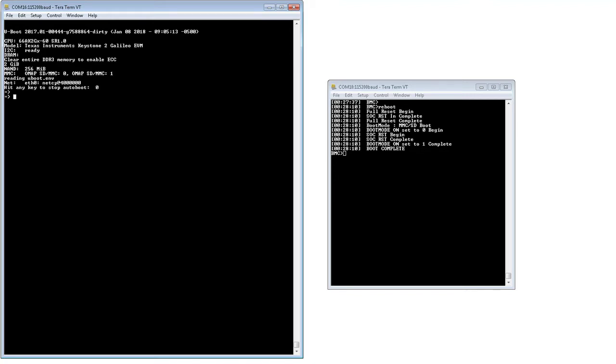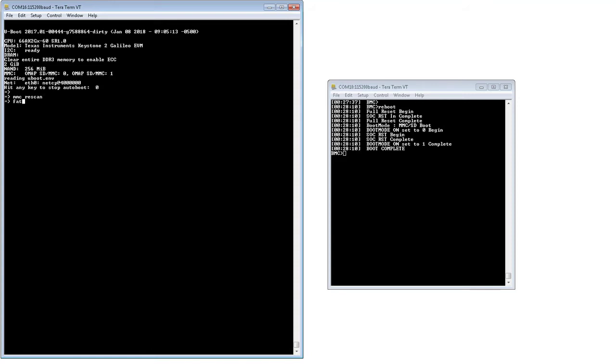The MLO file can be retrieved either from the SD card or from the network, that is, through tftp. To retrieve from the SD card, we need to make sure the MMC is responding by re-scanning it. Then, we load the MLO file from MMC using the fatload command.